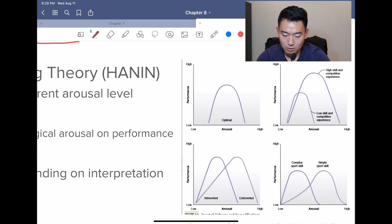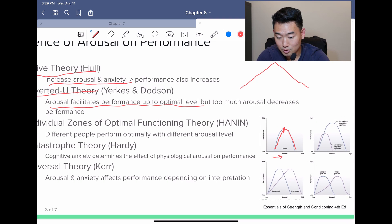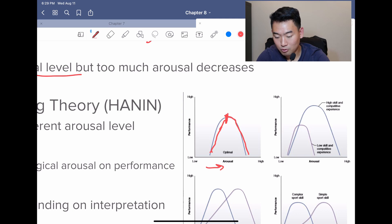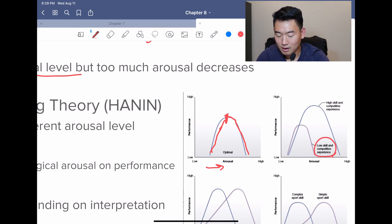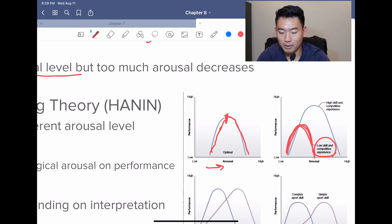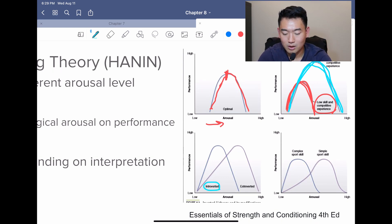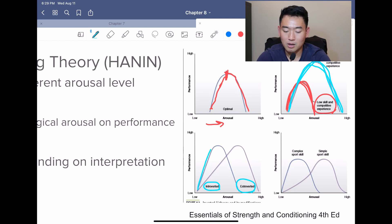Looking at the inverted U graph, you go up with arousal, but you hit a certain point where performance is no longer as efficient. For an untrained or lower-skilled athlete with lower competitive experience, their spectrum of arousal is smaller relative to a person with more experience, because they can handle more stress. Introverted and extroverted people also perceive arousal differently, which shows in their performance. Introverted people have a smaller spectrum, while extroverted people have a bigger spectrum they can handle.